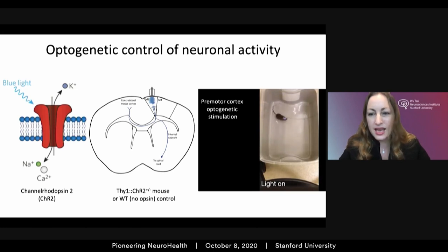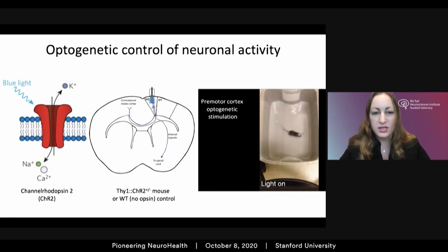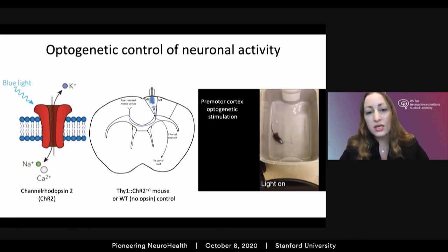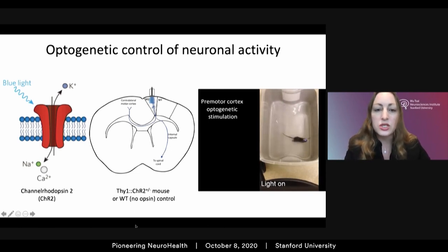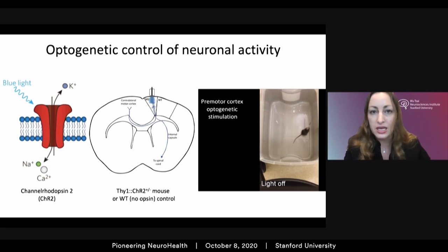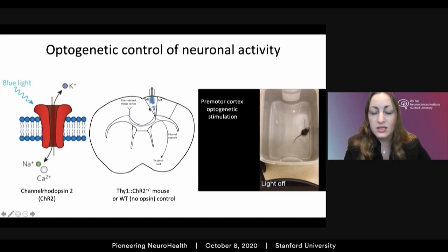We used in vivo optogenetics, which allows control of neuronal activity by expressing microbial opsins and controlling those opsin-expressing neurons using light. We targeted deep-layer cortical projection neurons and expressed a light-sensitive cation channel called Channelrhodopsin-2 isolated from algae. This allows us to deliver light at the surface and regulate action potentials in the target cells at the frequency at which the light is delivered.